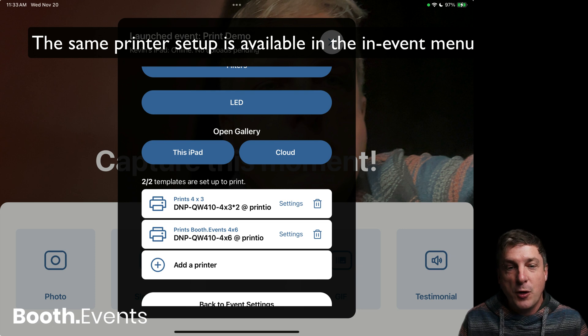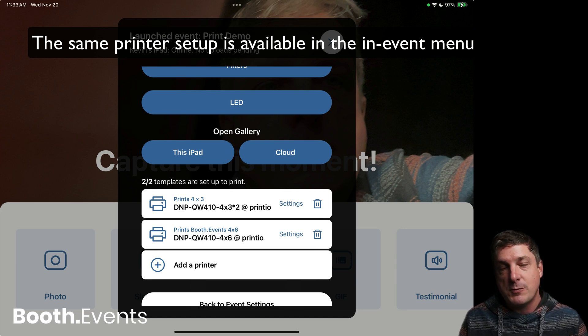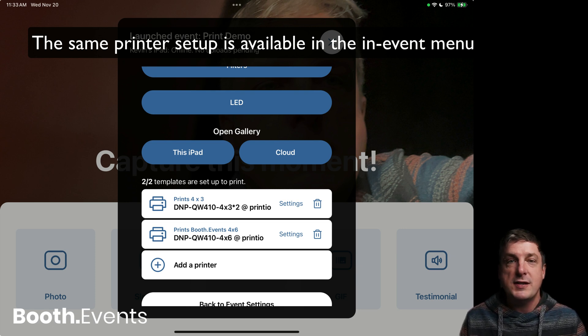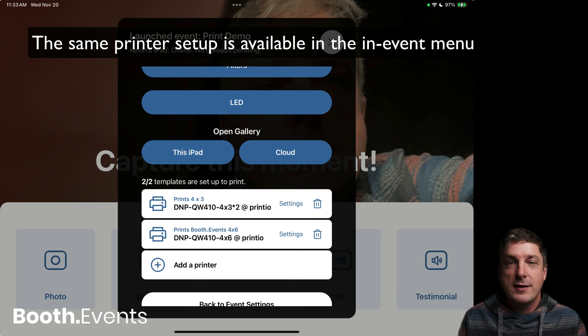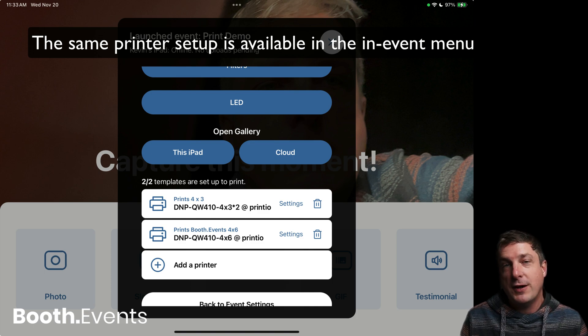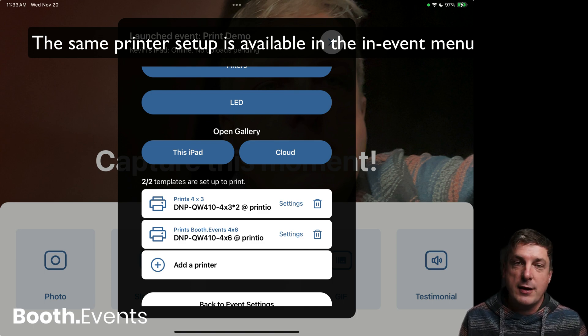That's it for this video. We hope this makes your workflow easier and enables more cool printing setups at your events, and we're excited to see what those are. Thanks for watching. Don't forget to hit the subscribe button so you can find out when our next videos come out.